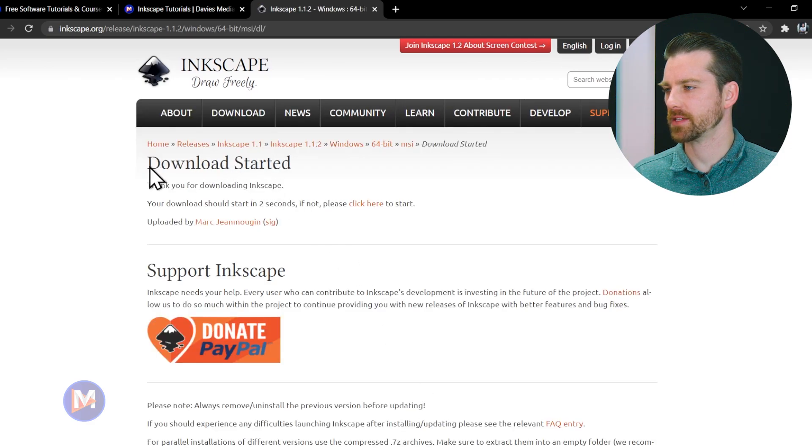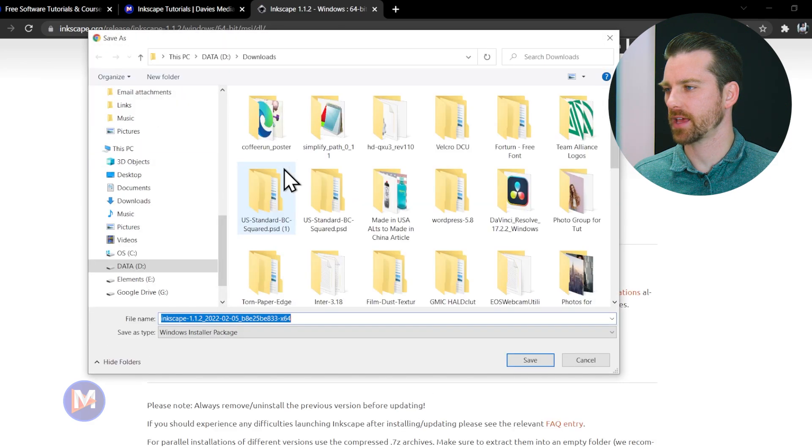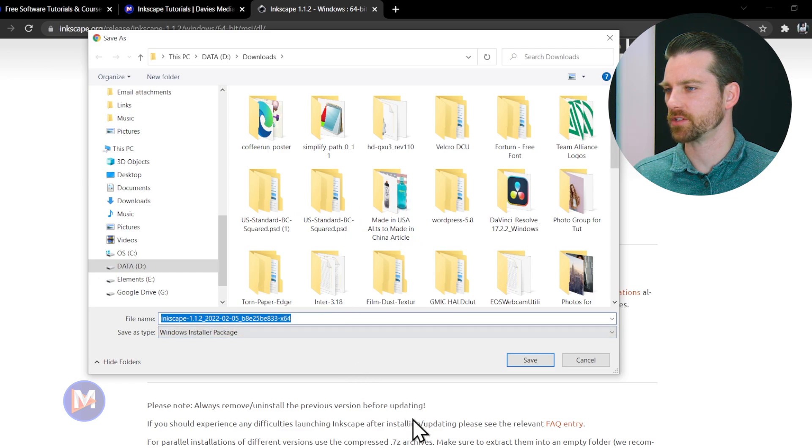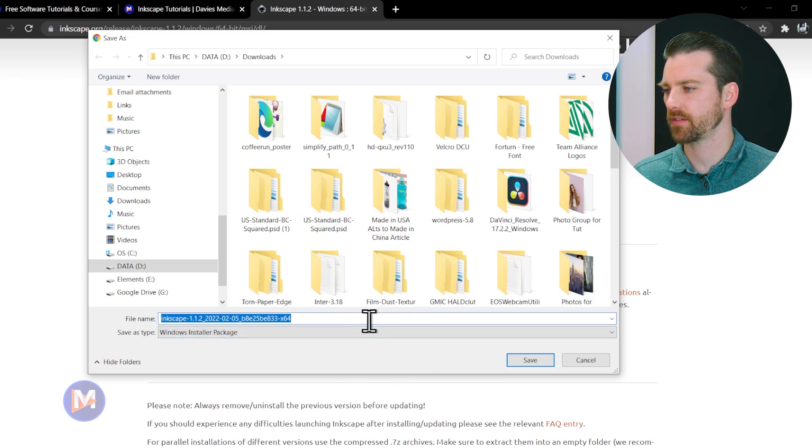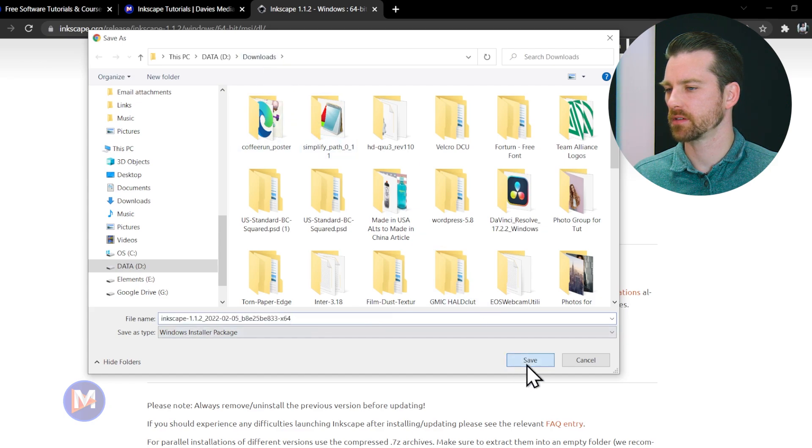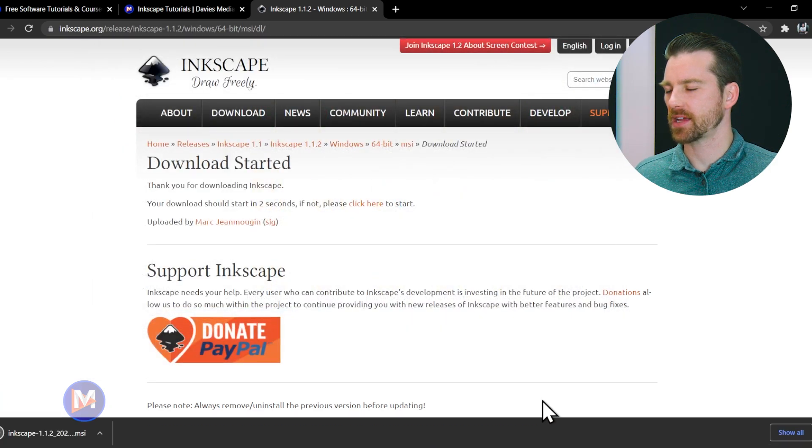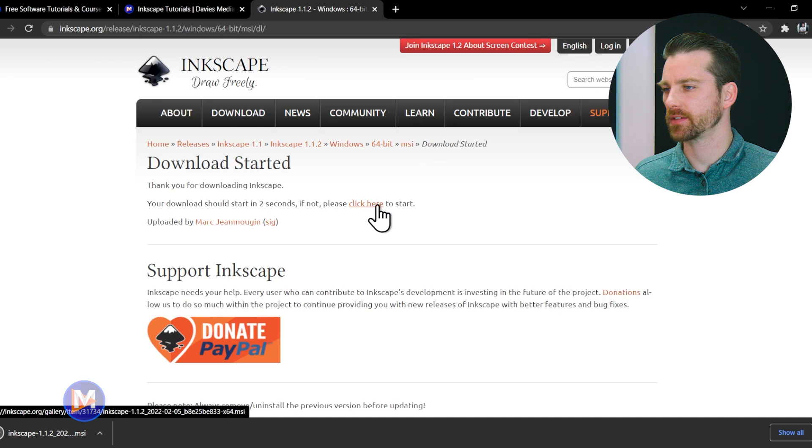You're going to see a message that the download has started, and in my case I have a setting where it allows me to choose where on my computer this is saved. I'm just going to save this in my downloads. Click save. If the download does not start automatically for you, just click this link right here.